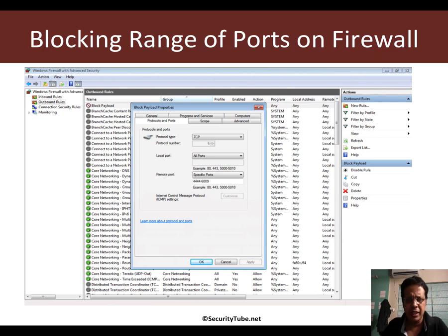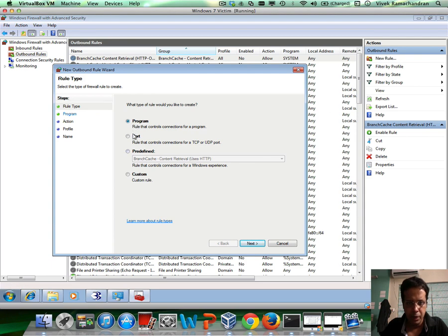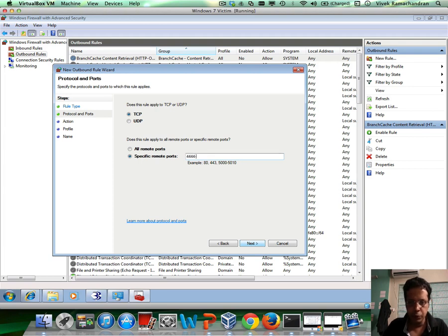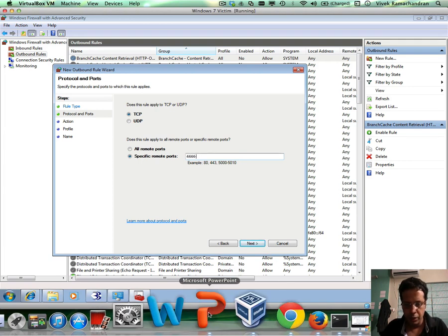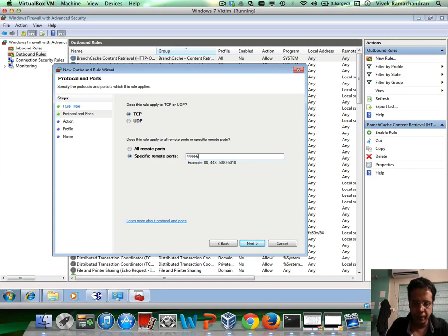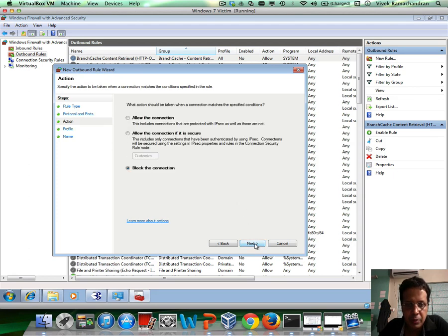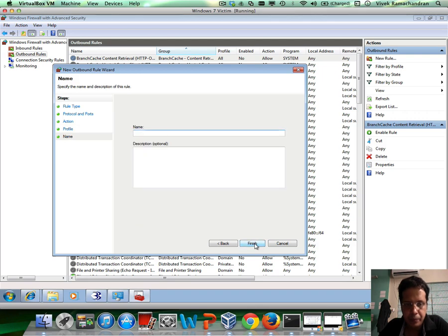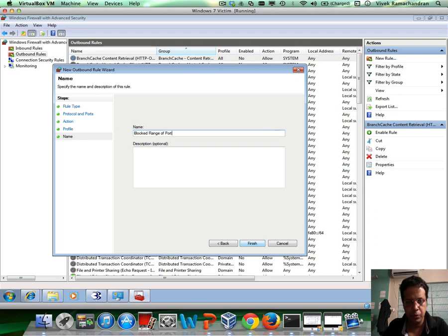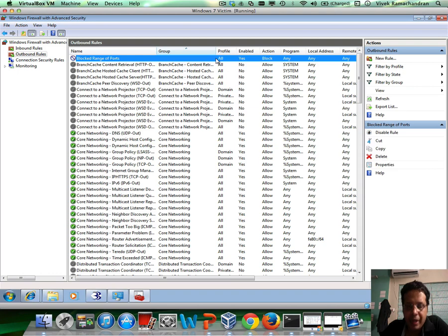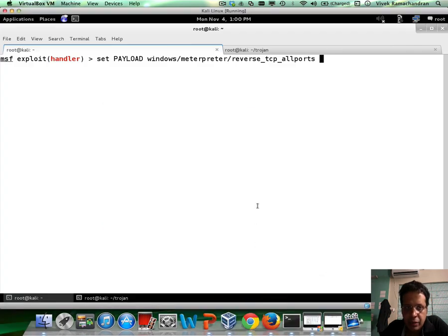The first step is actually to go ahead and create the firewall rule set. Let me create a new rule. I'm going to say port 4444 to 6009. So this whole range of ports is something we are going to block entirely. Let's say this is called blocked range of ports. We have applied this. Now let's actually go ahead and create our payload.